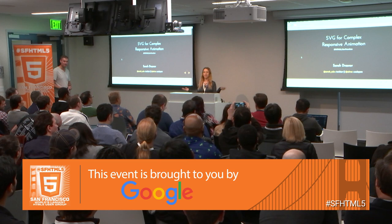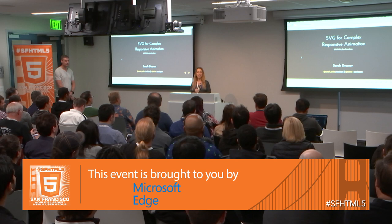Thank you so much for having me here. Thanks so much for coming out here on a Friday night when it's kind of rainy. I really appreciate it. I'm here to talk to you tonight about SVG for Complex Responsive Animation. That's kind of a mouthful, but we'll break it down. Don't worry.